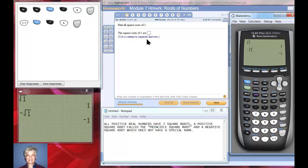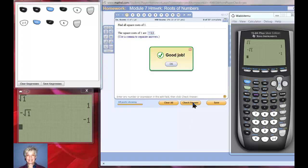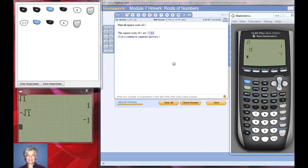Notice the blue letters say use a comma to separate the answer. So I'm going to say negative 1 comma 1, check my answer, and it tells me I did a good job.